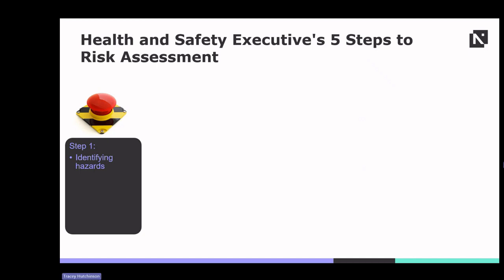Examples of hazards in healthcare settings may include infectious agents, hazardous chemicals, equipment malfunctions, manual handling tasks and workplace stressors.